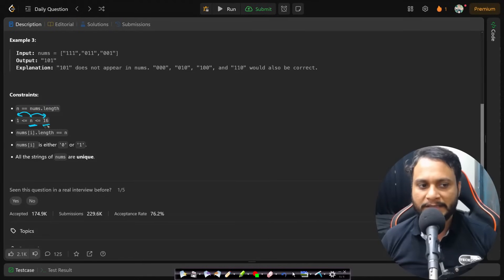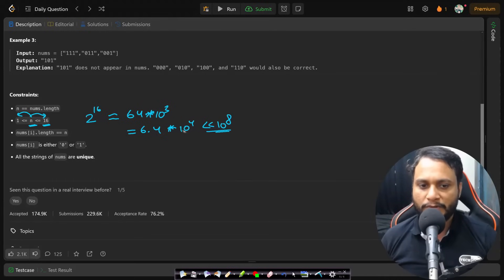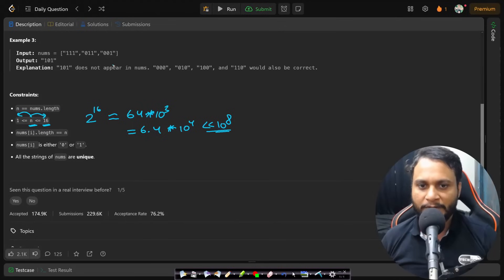Even if you had done a 2 to the power 16 algorithm, that will be very small — 64 times 10 to the power 3, which is only 6.4 times 10 to the power 4, way below 10 to the power 8. So that would also pass within one second. But this algorithm will not take 2^n time because we do not have to create all possible strings.